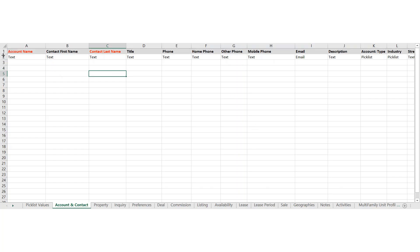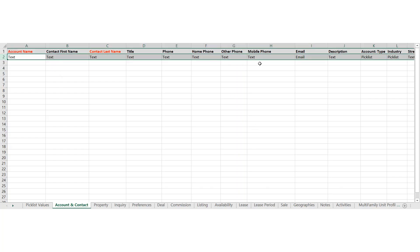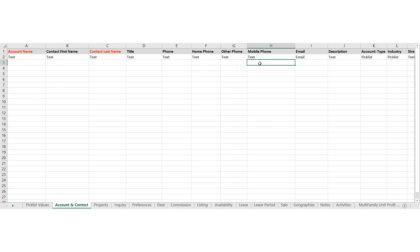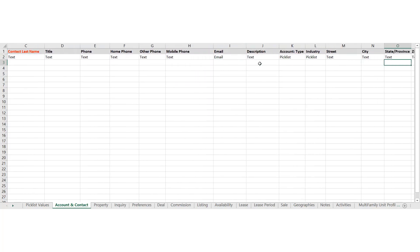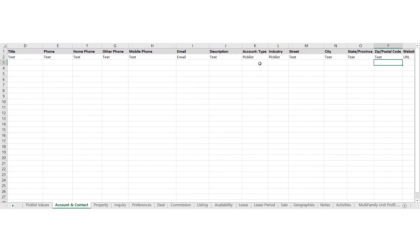You'll notice that the second line indicates the type of data that's supported here. For the most part, this is fairly straightforward. This is just indicating that for anything that's a text, you could put numbers or alphabetical values. An email needs to be a true email address with a domain. Anything that states pick list is really a dropdown. And if you want to know what those dropdown values are, there's a tab at the very beginning of the spreadsheet called Pick List Values.